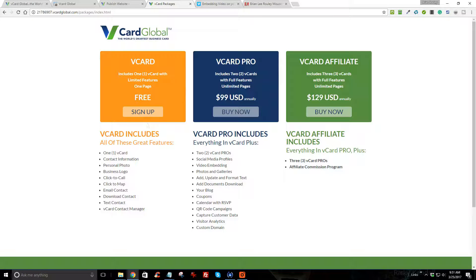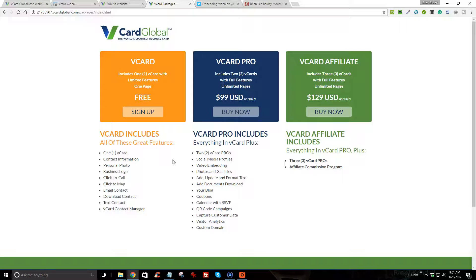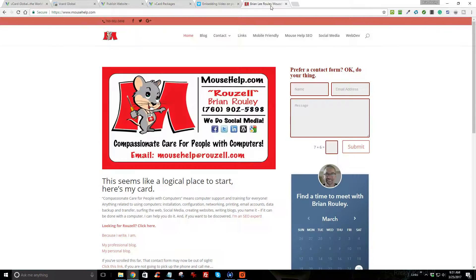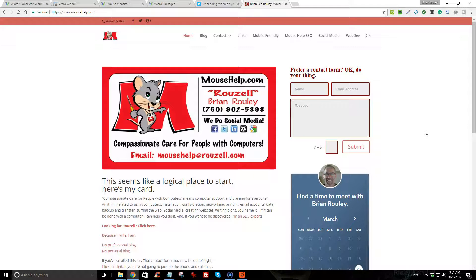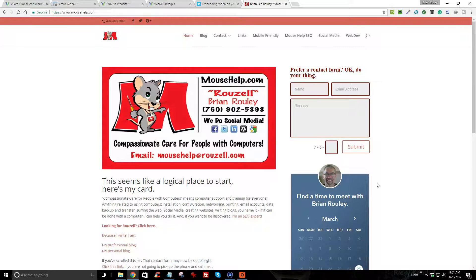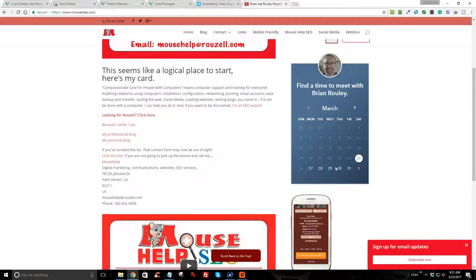If you have any issues with getting your contact information or videos or anything else you want to add to your card, you are certainly welcome to reach out and contact me here at mousehelp.com. There's every way you can think of to get hold of me. You can also schedule some time on my schedule if you'd like down here.